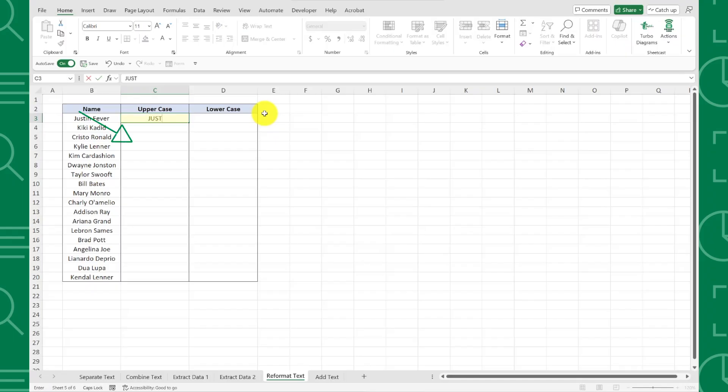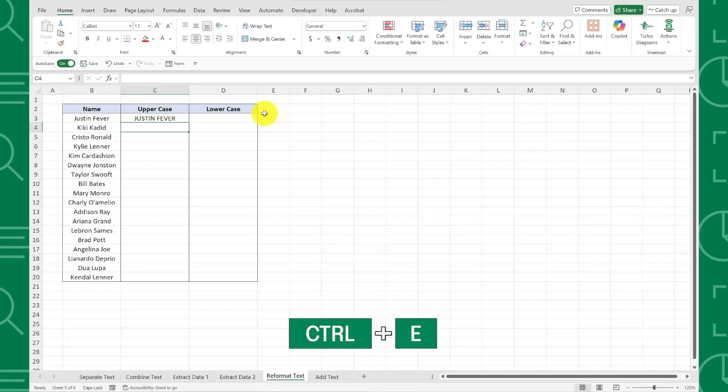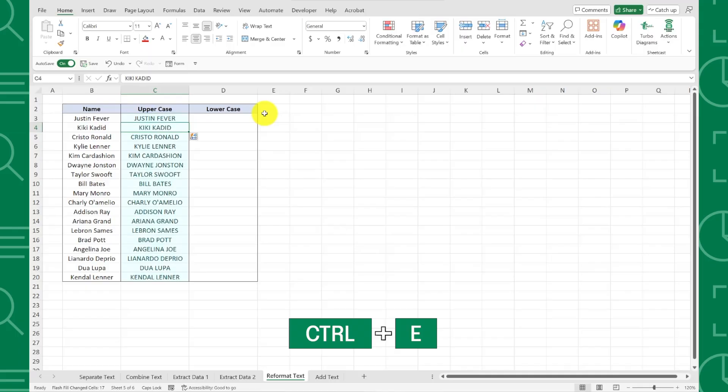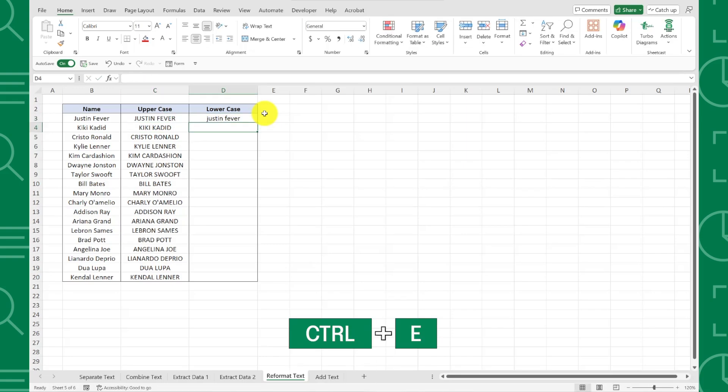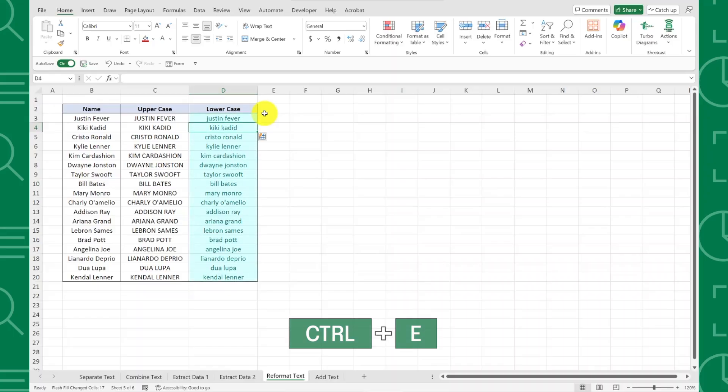Just type the first name in uppercase format, hit enter, and press Ctrl-E to reformat all the names into uppercase. This works for any type of reformatting, so if we want to convert the names into lowercase format, just enter the first name in lowercase and press Ctrl-E to instantly reformat all the names using Flash Fill.